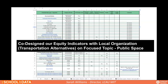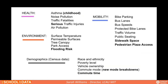When we started with Transportation Alternatives, they gave us a very long list of everything they wanted. We worked together to pare that down to 15 indicators. We've just released the second version — the first launched last year. For the second release, we added more indicators, focusing on health: asthma, noise pollution, and traffic fatalities.